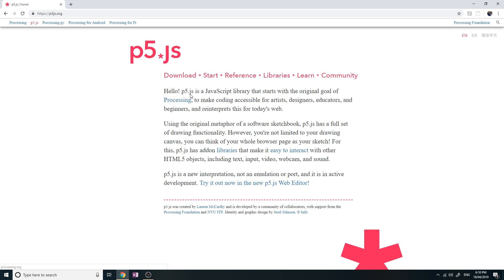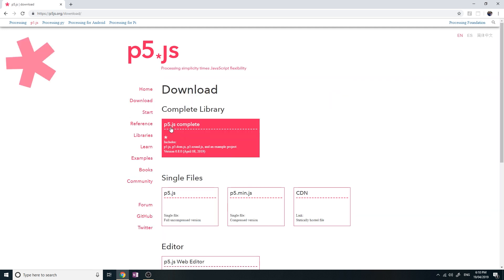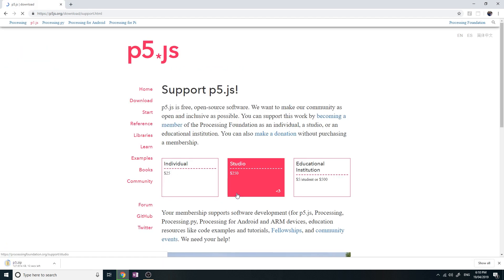p5.js is a JavaScript library, so you can think of it as a set of tools that you can use to create what you want a little bit easier rather than using pure JavaScript. Let's click download and select p5.js complete, because it's going to contain everything you need to create a program.